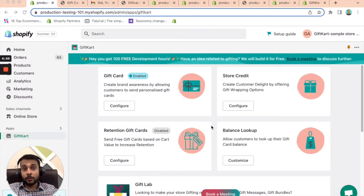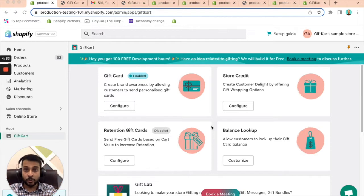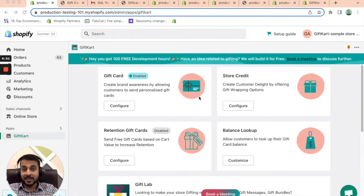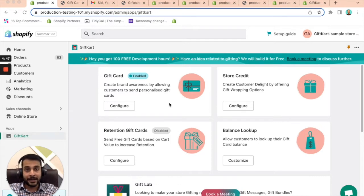Welcome to gift card. I'm going to give you a very quick overview of how the app can supercharge your gift card experience on your store. Starting with gift cards, that's the first hero feature of the app, which allows you to design a stellar gift card experience.